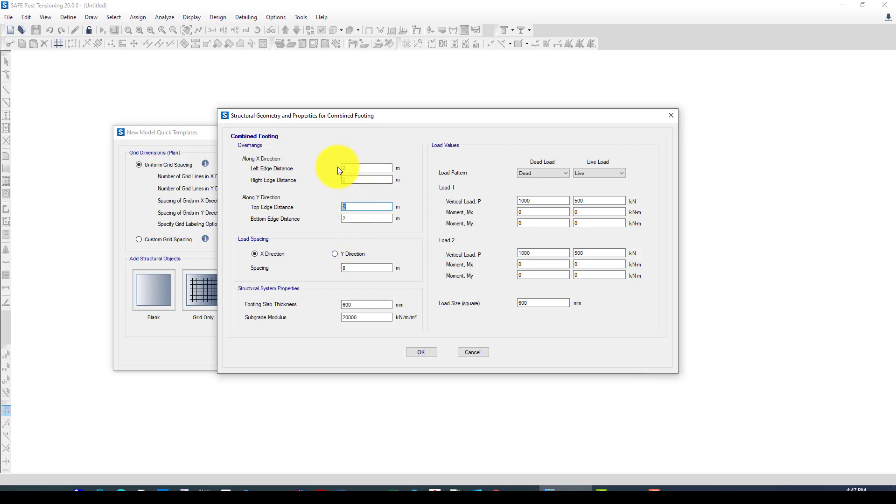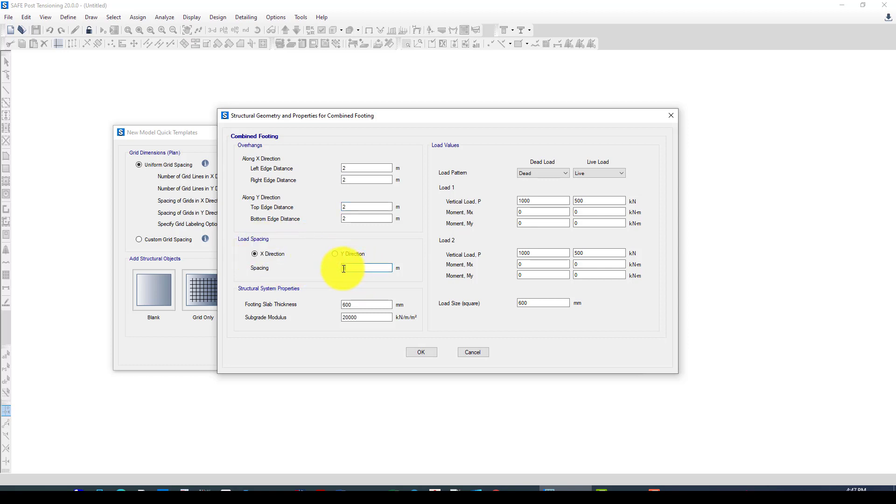Then we want to consider the footing spacing, which is the column spacing between columns. That's six meters, and we assume the subgrade modulus is 20,000 and the thickness is 60 centimeters.